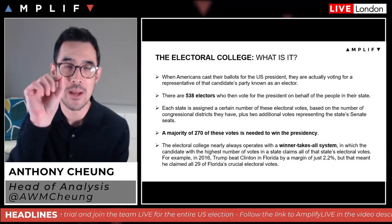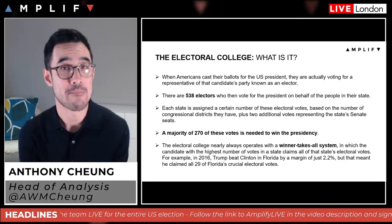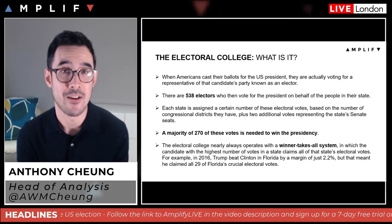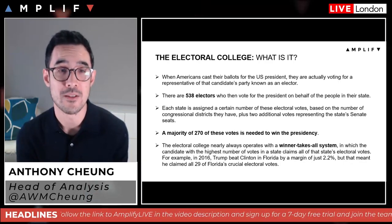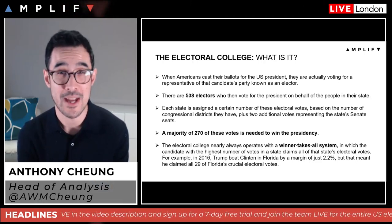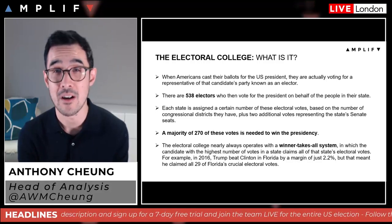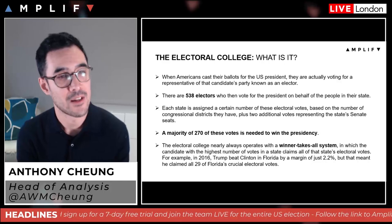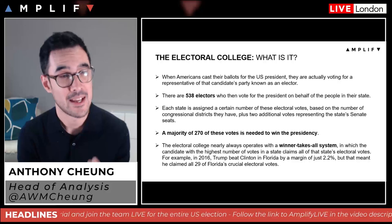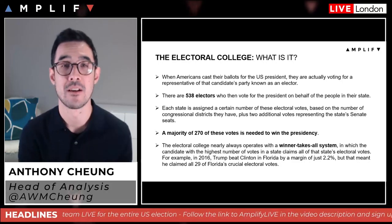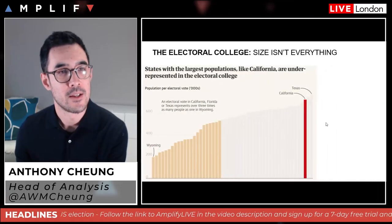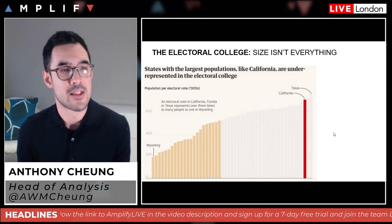The electoral college nearly always operates with a winner-takes-all system — quite similar to the UK's first-past-the-post analogy — where the candidate with the highest number of votes in a state claims all of that state's electoral votes. So even if Trump wins by just 0.2% in a particular area, all of that state's electoral votes go to him. For example, Florida accounts for 29 electoral college votes, and in 2016 Trump beat Clinton by just a margin of 2.2%, yet he claimed all 29 of those votes.